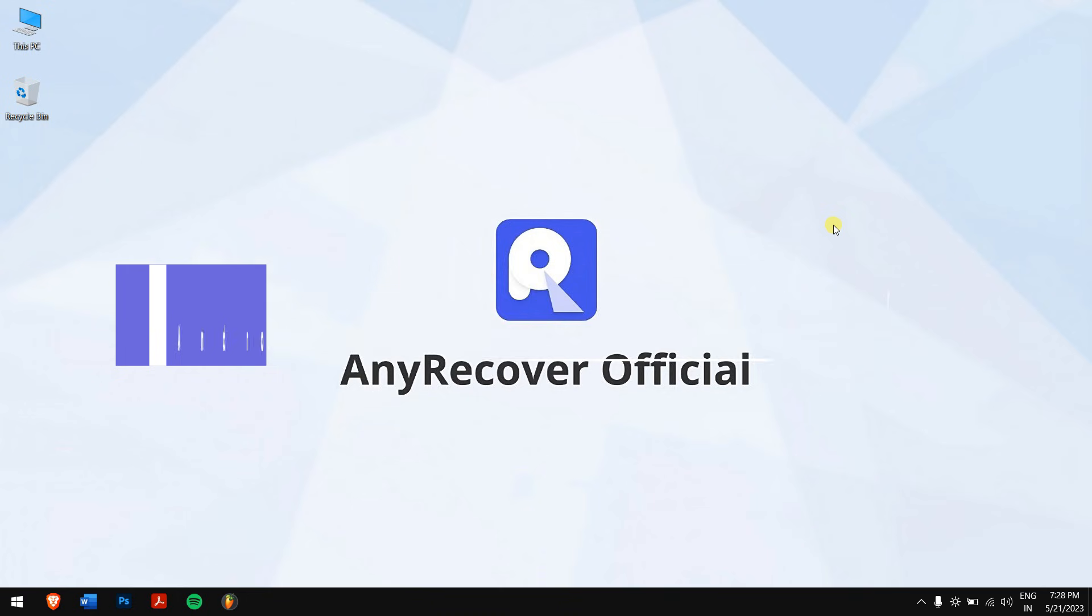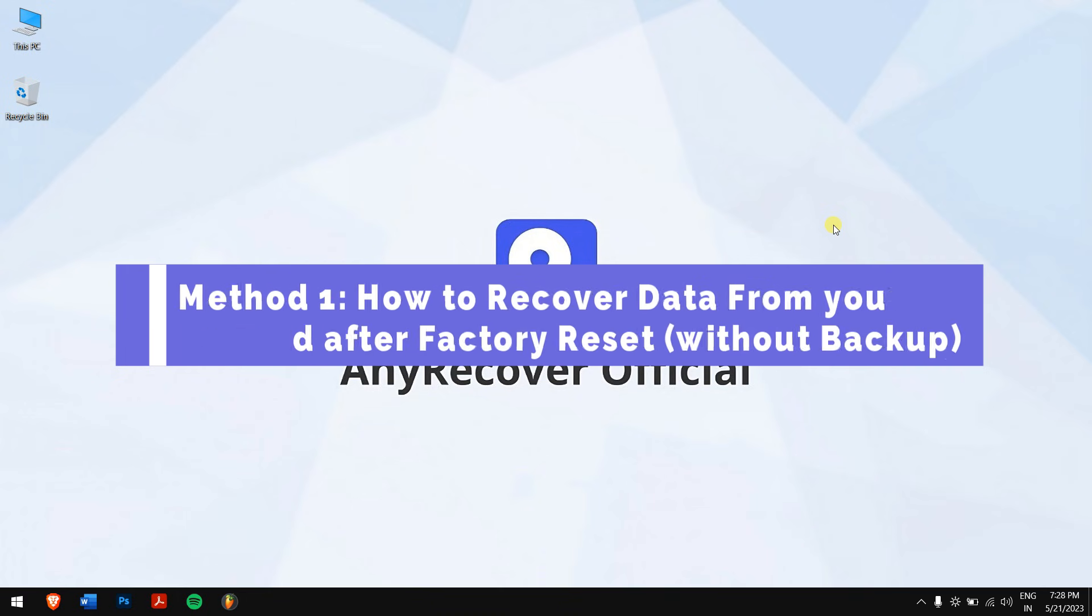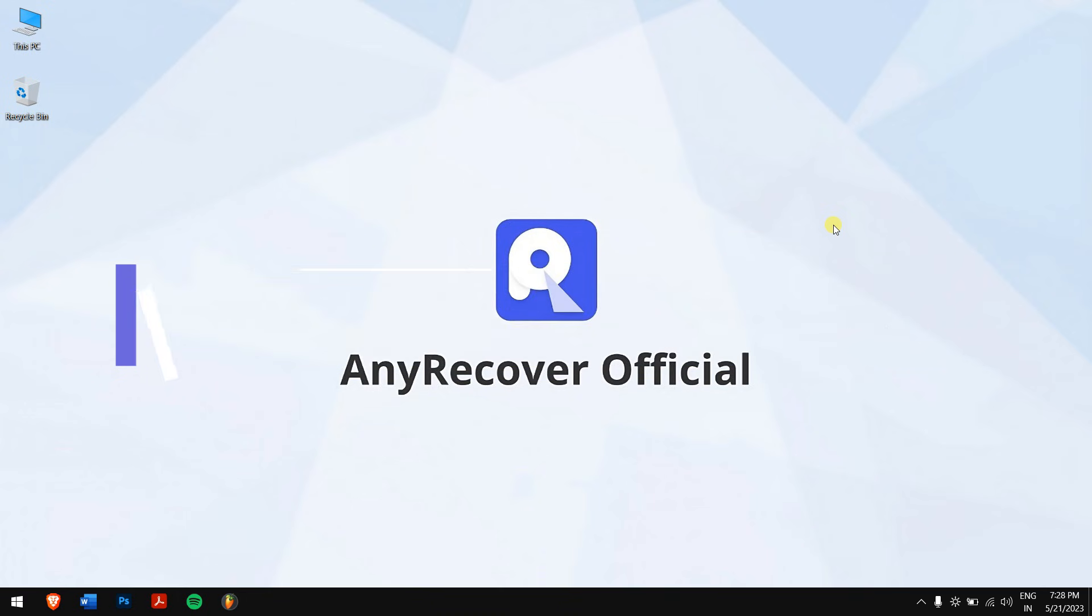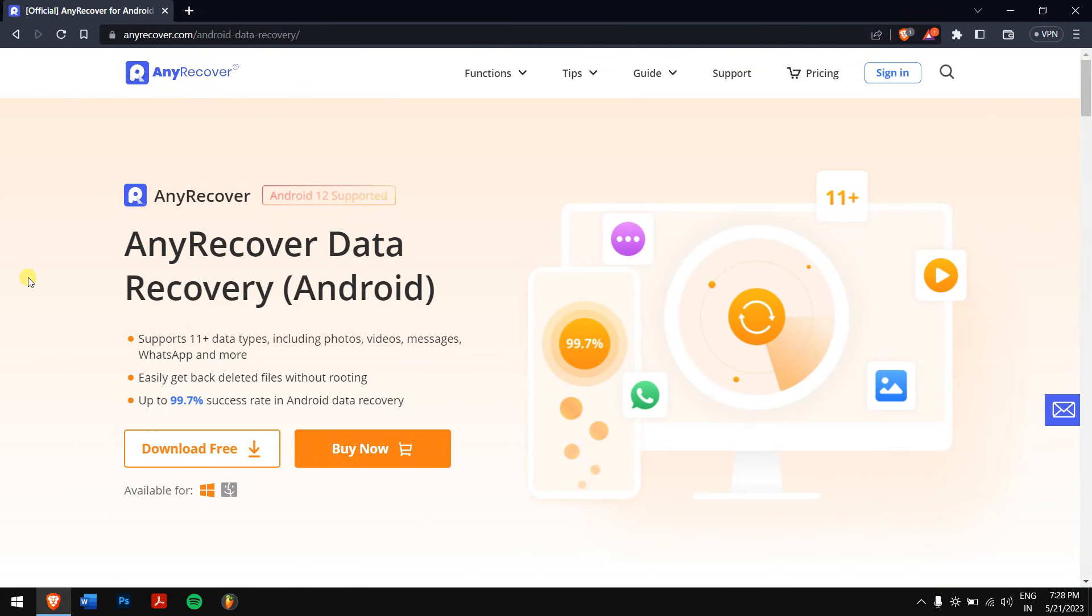Method two: how to recover data from your Android after factory reset without backup. What if you didn't backup your data before factory resetting your Android? Well, that happens most of the time, and if this is you, then AnyRecover Data Recovery for Android is here to rescue you.